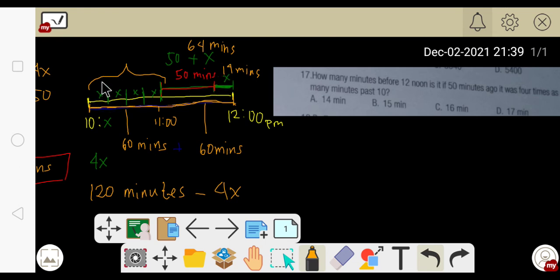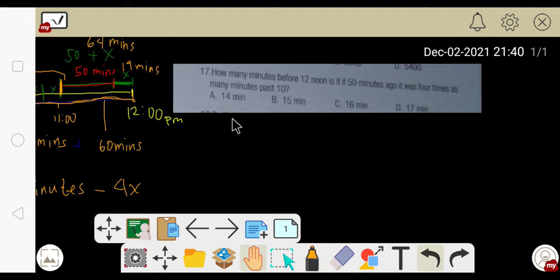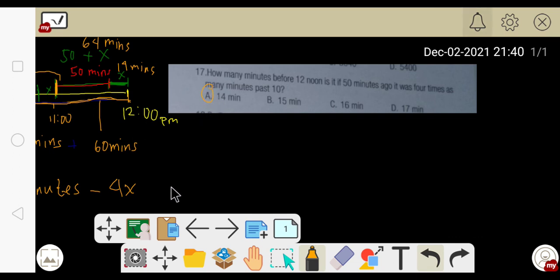Plugging 14 in: 14 + 14 + 14 + 14 = 56, so the exact time 50 minutes ago was 10:56. That is the same as saying 50 minutes ago it was four times as many minutes past 10 — because 56 ÷ 4 = 14 minutes. So the answer is 14 minutes before 12 noon.